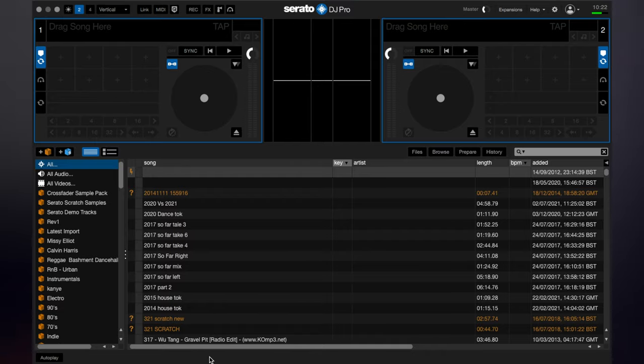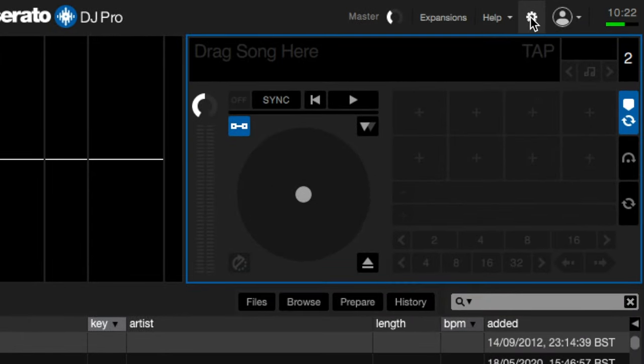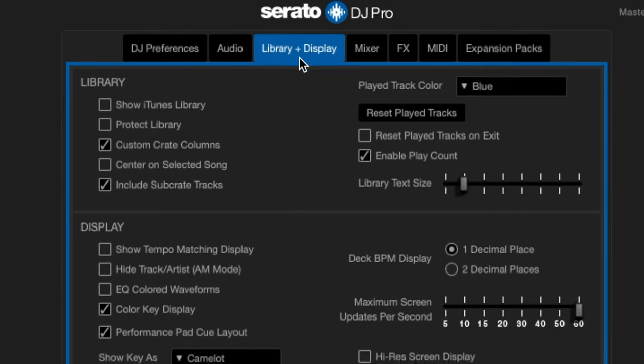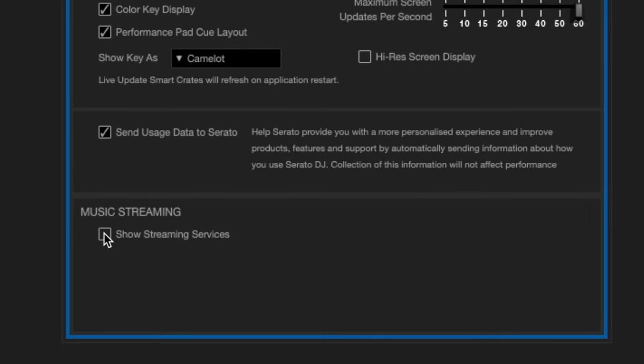Head over to Serato, open up our settings. We want the library and display tab clicked. And then down here where it says music streaming, we go ahead and click show streaming services. It gives us a list of services here. Click on Beatsource and just log in with your email and password.